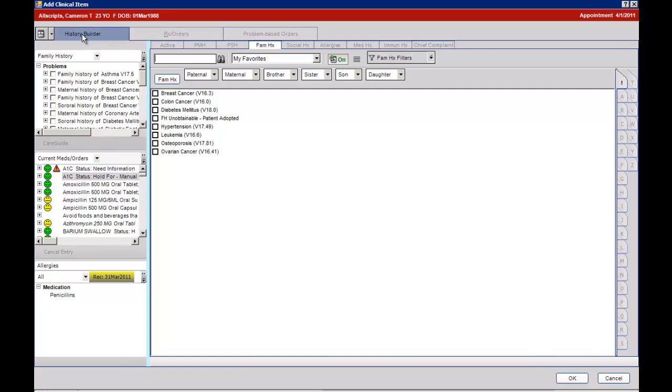As you can see here, history builder, family history, and you can then add information to the clinical record.